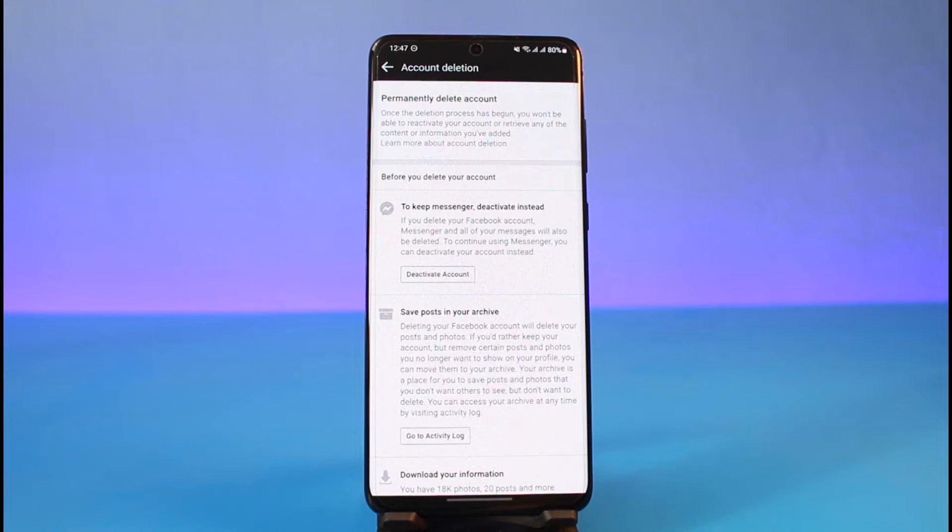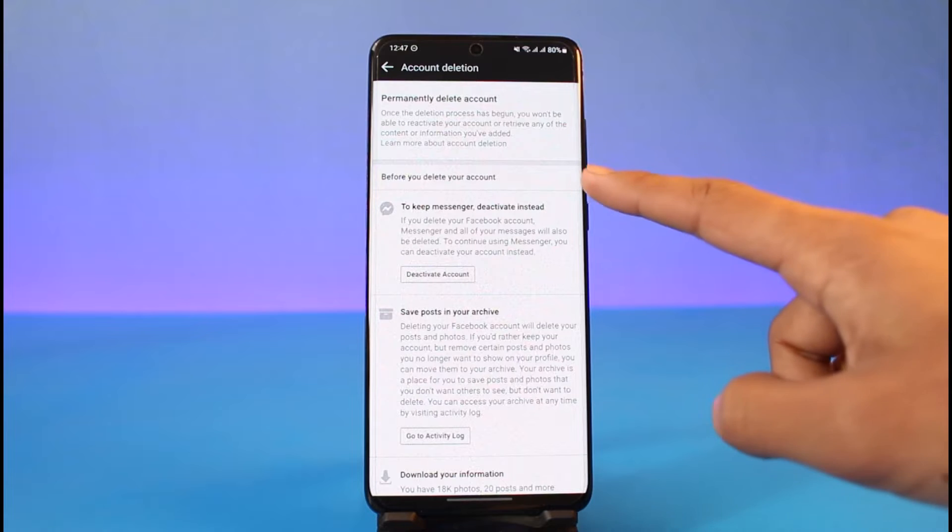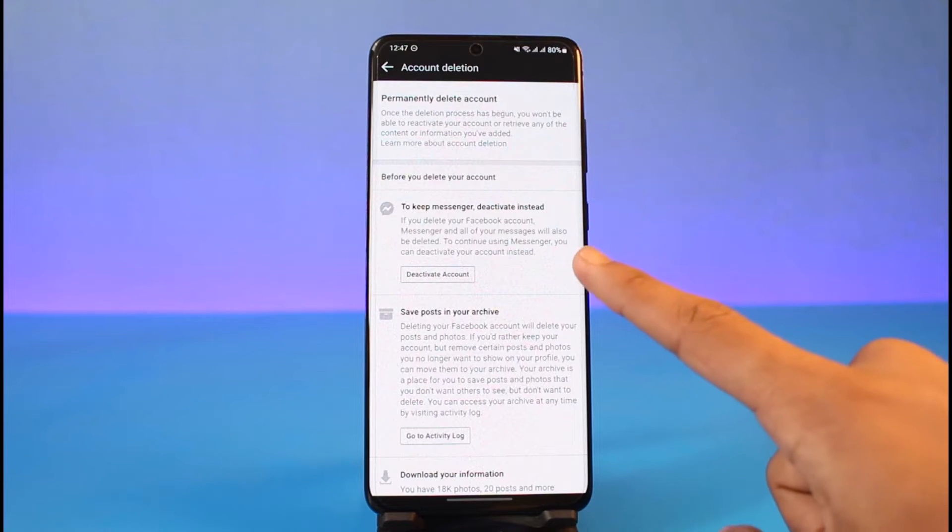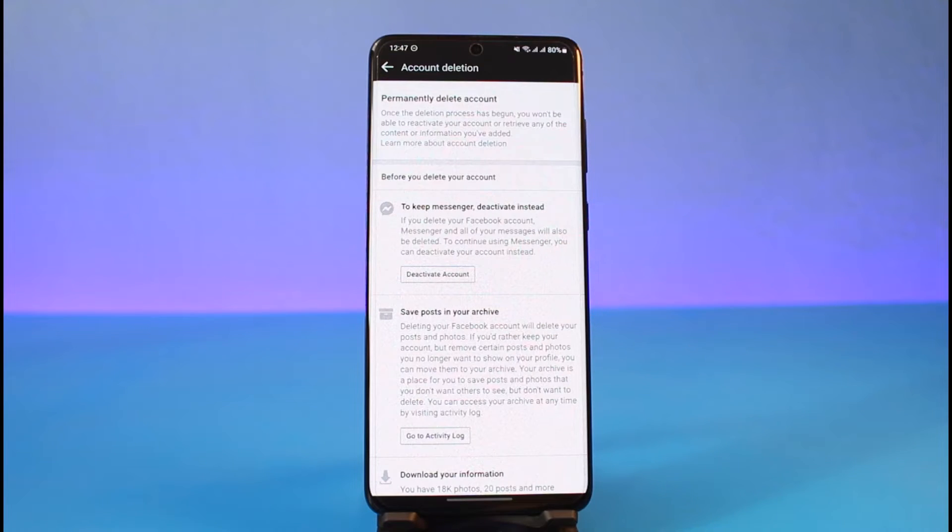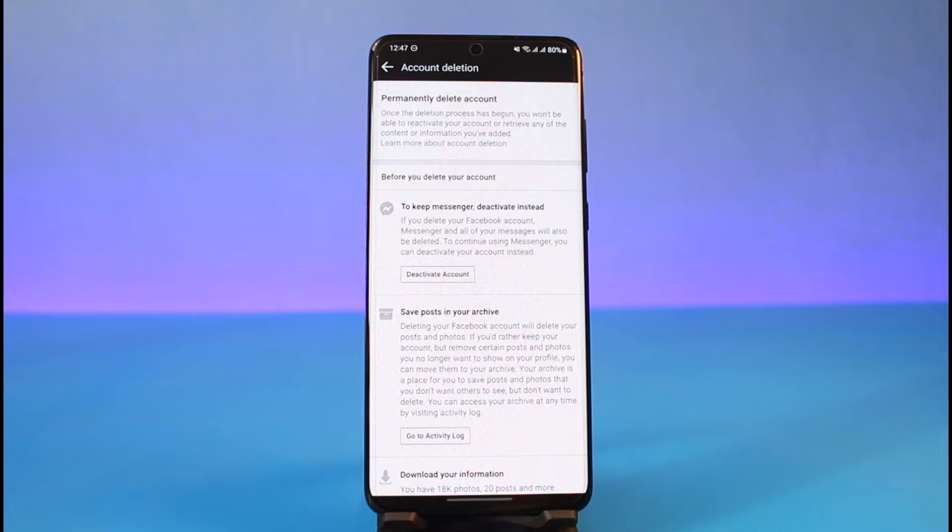Right here you can see before you delete your account, the first option is to keep Messenger by deactivating instead. What this means is if you want to keep your Messenger but delete your account—you can actually keep your Messenger account by deactivating your Facebook account, but not deleting it. If you delete your Facebook account, your Messenger will also get deleted. As long as your Messenger account remains, you can choose to deactivate your Facebook account.